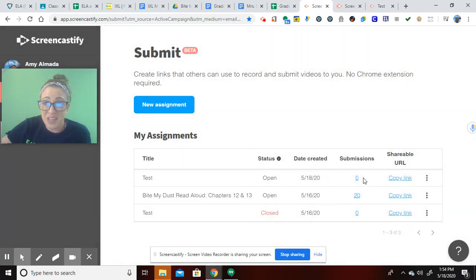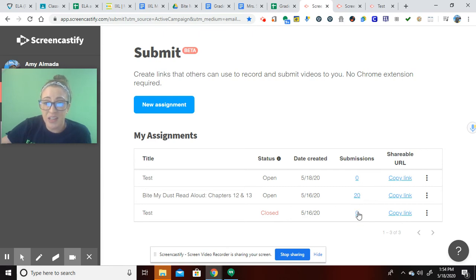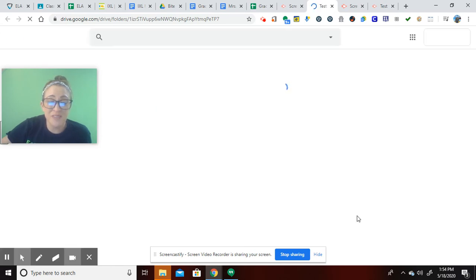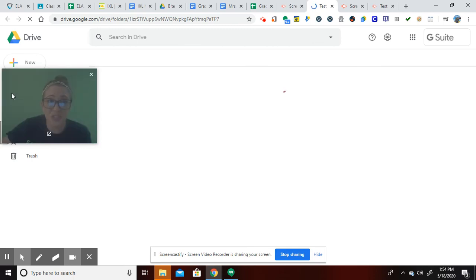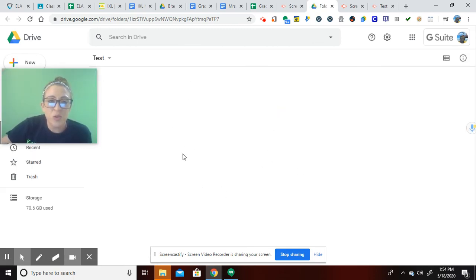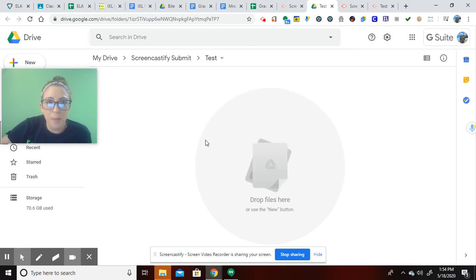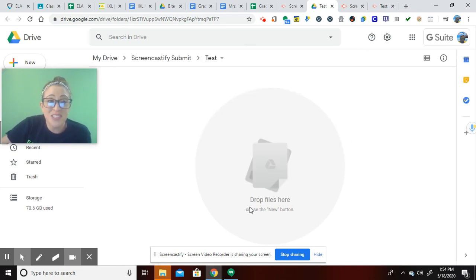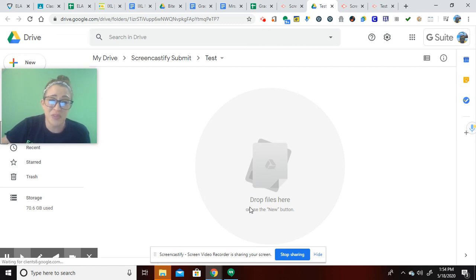See right here how it says submissions. If you were to click on any of these, it would. So if I went to my test here, it will bring you right to your Google drive. So it's important to make sure you're all connected and signed in there. And it has a folder that it will just slowly populate. They'll start popping up. And then you can just listen to your students read and see what they're reading.